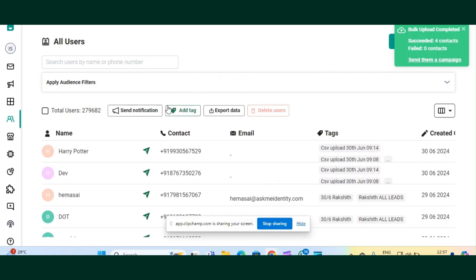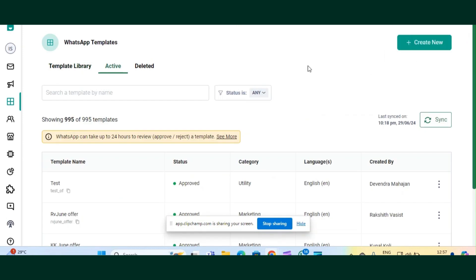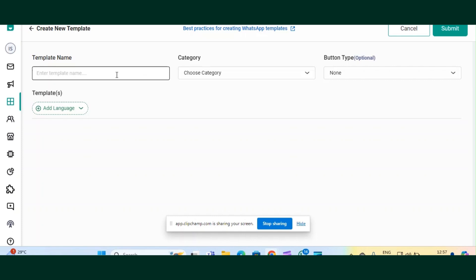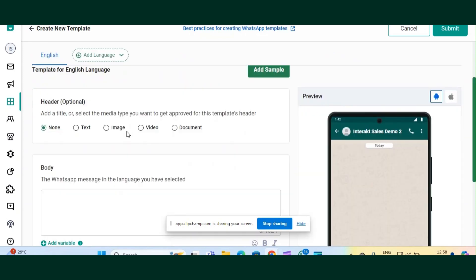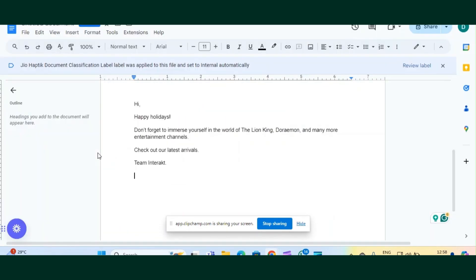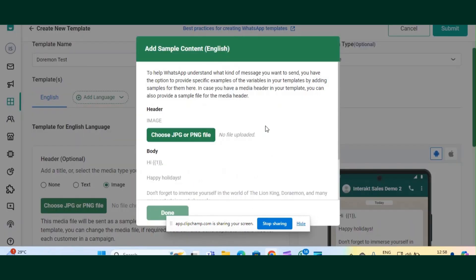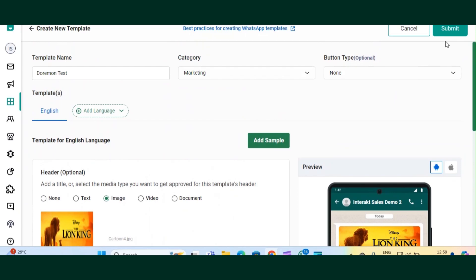Now that we have uploaded the CSV file on Interact dashboard, the first step is to create a template with a media file. Go to the Template section of Interact, click on 'Active', then click 'Create New'. Give a name to your template, choose a category, optionally add buttons, and select the language. Since you want to send customized images to your users, select 'Image' and then add the body of your template. Click 'Add Variables' to insert a variable — you can see the variable is already added. Add a sample to finalize the template.